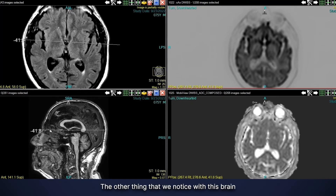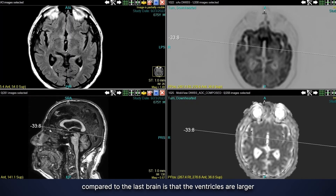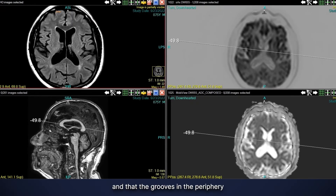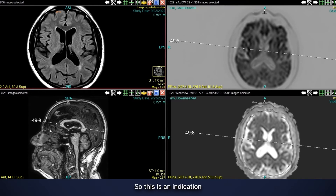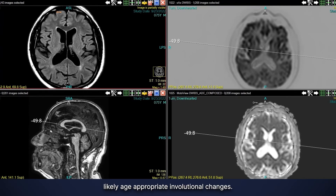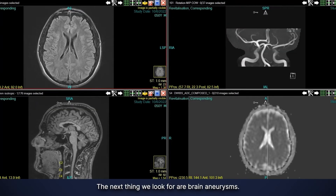Comparing this brain to the previous normal brain, the ventricles are larger and the grooves in the periphery between the brain tissue are also larger. This is an indication of very mild generalized volume loss, likely age-appropriate involutional changes.